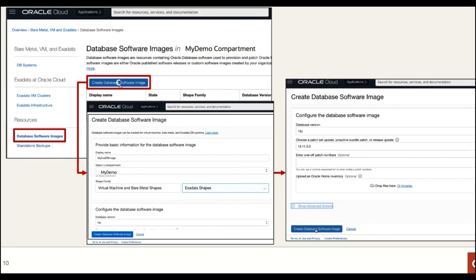Under advanced options, you can add tags — for example, tagging a database as an SAP, PeopleSoft, or JD Edwards profile, so during maintenance you know what services you're impacting. Then simply click 'Create Database Software Image' and it's done. It shows up as an available custom database image that you can use whenever you create a database.